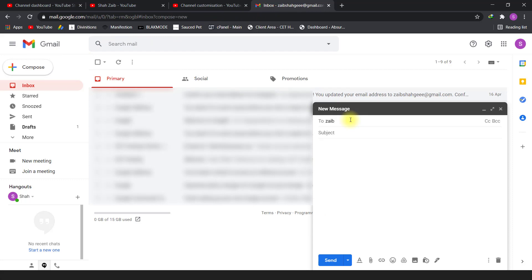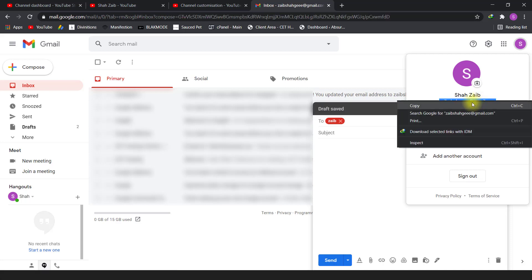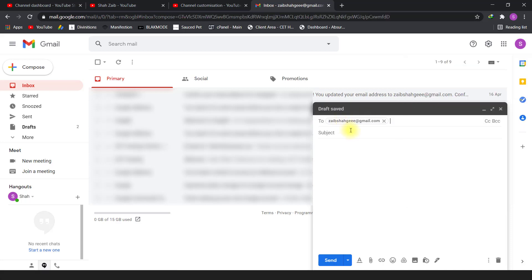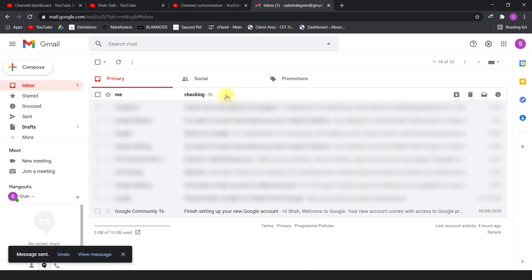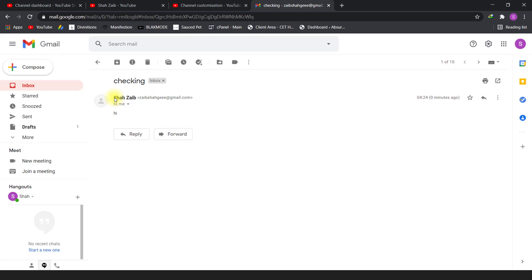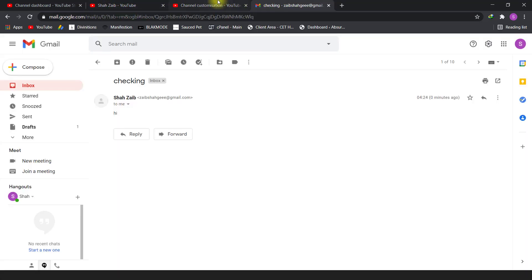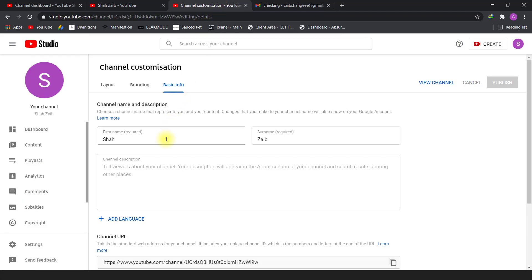I will write this email here and check the subject, then send the email to my own account. When I open it, you will see the sender name is the same as the YouTube channel name.